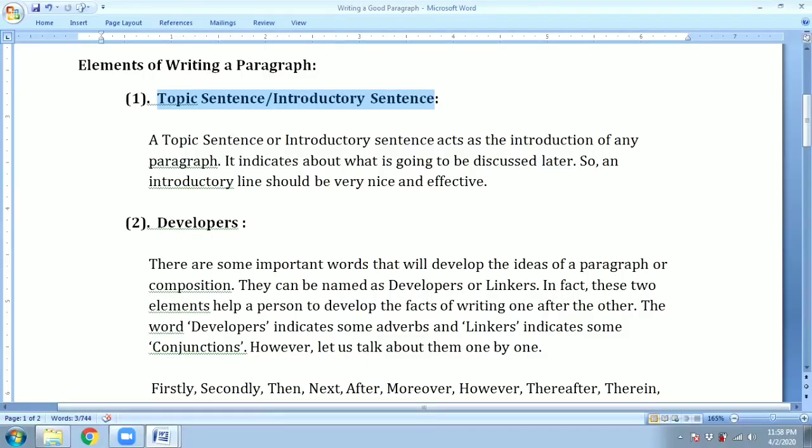For example, I have taken an example regarding the paragraph on newspaper. Here you see: 'Newspaper is the storehouse of knowledge.' This will be called the introductory sentence because it is the very beginning line of the paragraph, and reading this very first line you understand what things are going to be discussed later in this paragraph.